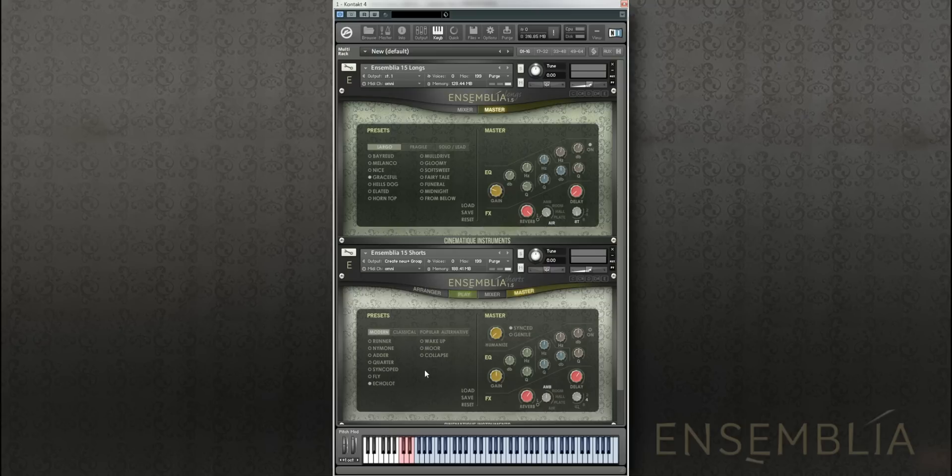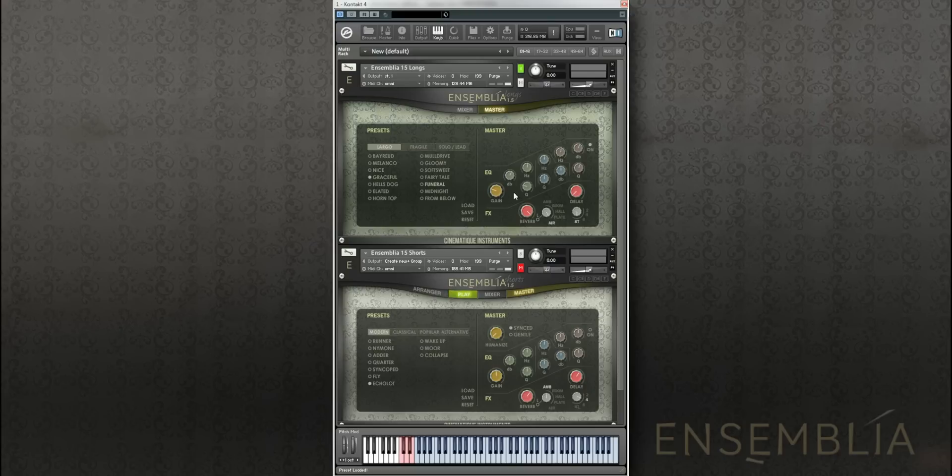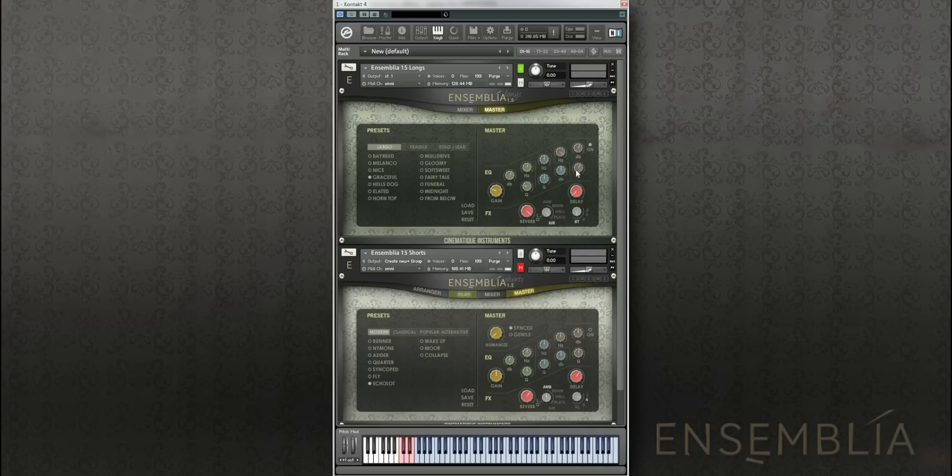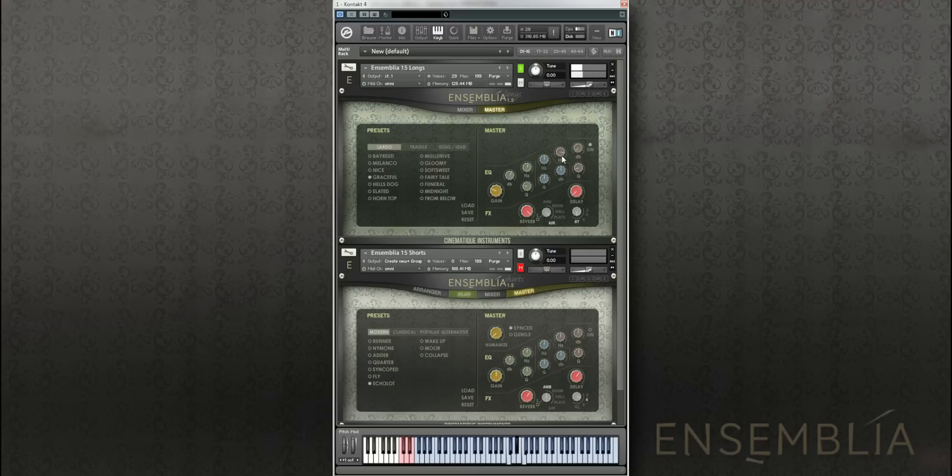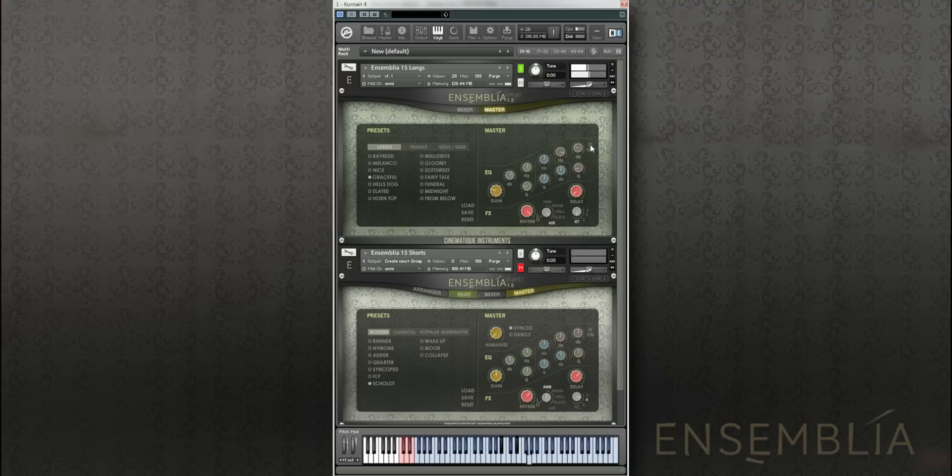On the right side, you can see that we've added a three-band EQ now. Let's build our own high cut. I'll demonstrate that with the longs patch, and you can switch it on and off here or boost the high frequencies.